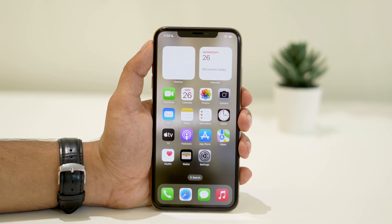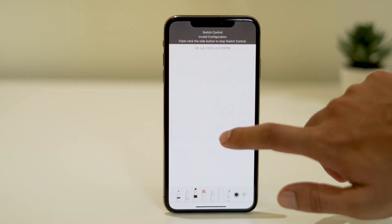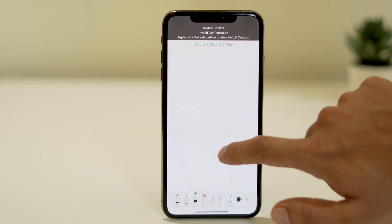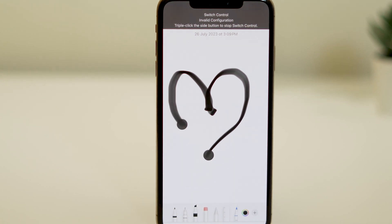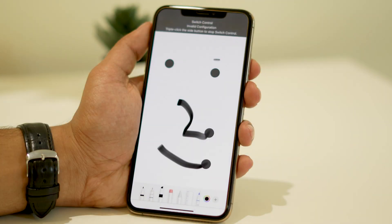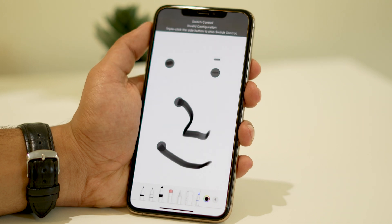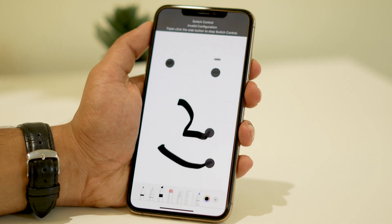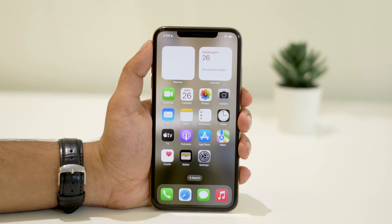Hey everyone, in this video I'll show you exactly how to use an auto-clicker built into your iPhone. It takes a little bit of tweaking, but it's a really cool thing to do. If you ever find yourself in a game or any situation where you need to click repeatedly, this method can be quite helpful. Let's get started.